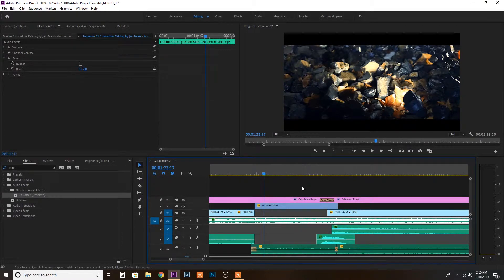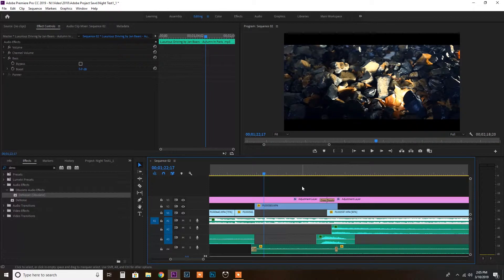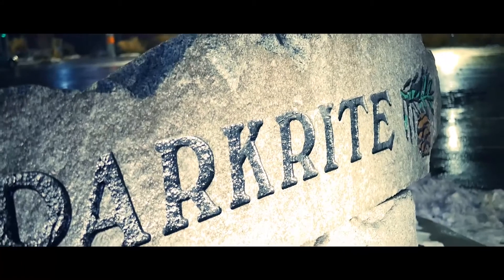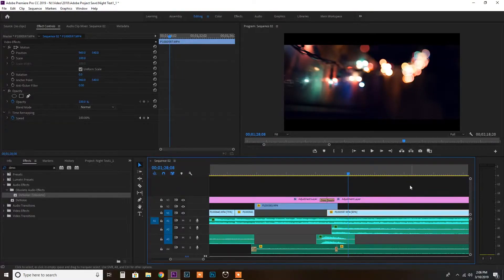What is up everybody, today I wanted to make a video talking about how I did this transition between the rock and the lights on the fence. Alright, so let's get to it!